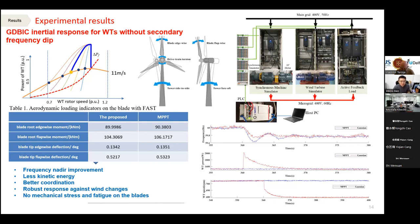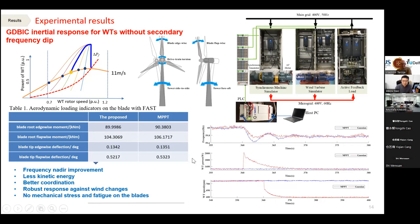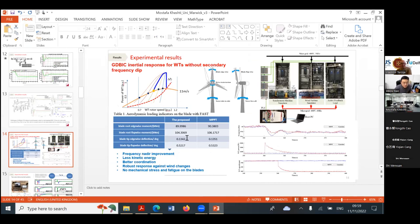Now I understand — because the active power changes smoothly and slowly, it reduces mechanical stress on the wind turbine. A suggestion for future work: compare different inertia control approaches regarding mechanical stress. You only compared the proposed scheme with MPPT and showed they are very close with no significant mechanical stress, but we don't know how mechanical stress compares with other inertia control approaches. If you can do that comparison, it would be better. Excellent question — very important and useful.